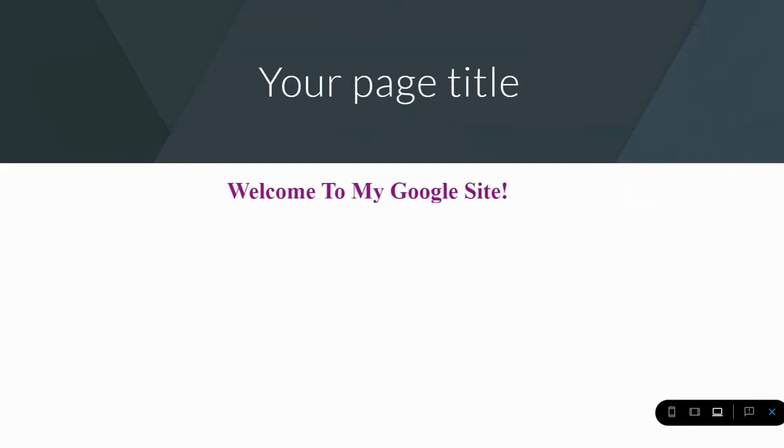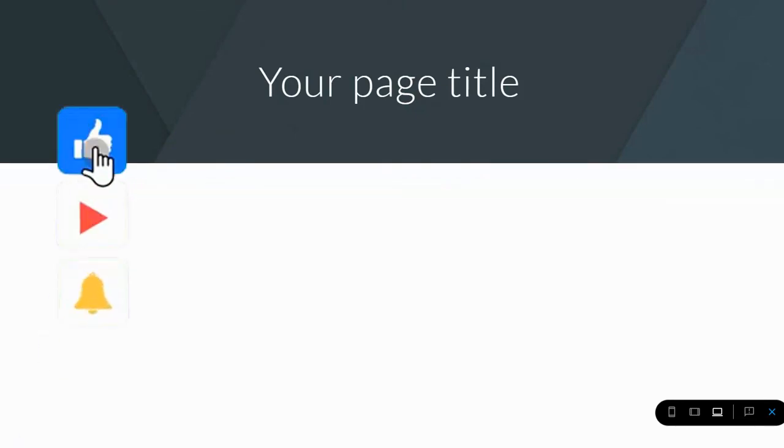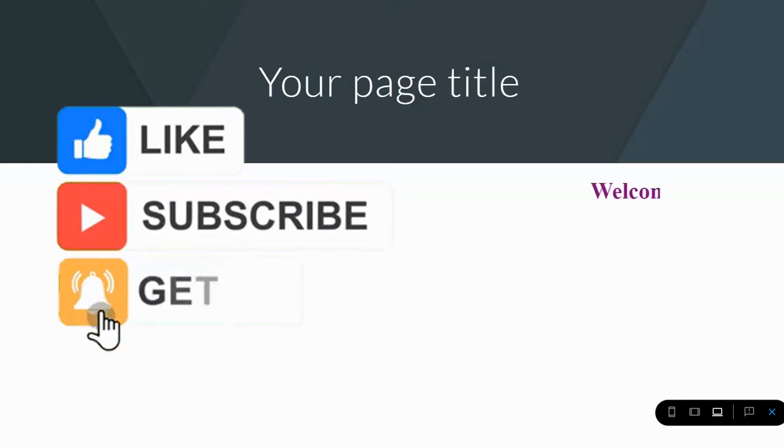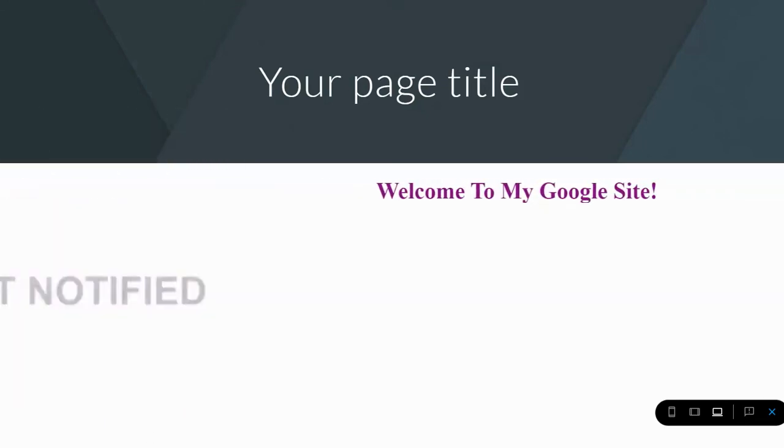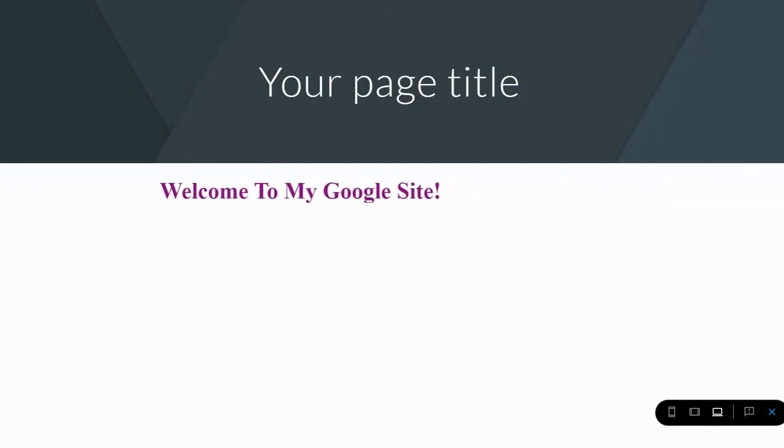So our website is in preview mode, you can see the scrolling marquee. If you like this content please like my video, subscribe to the channel, and hit the notification bell so that you're notified every time iTech on Demand posts a new video.